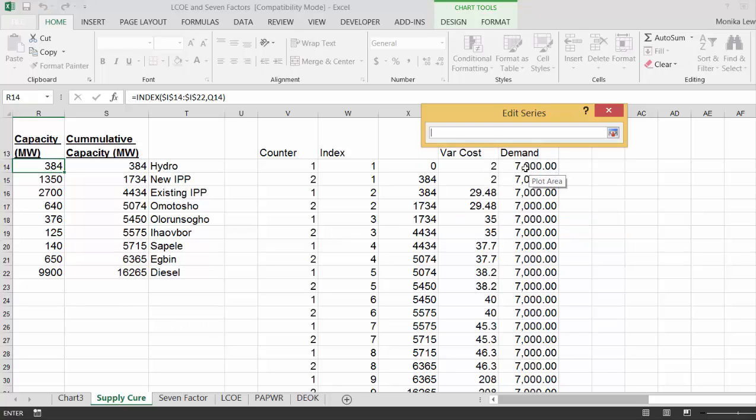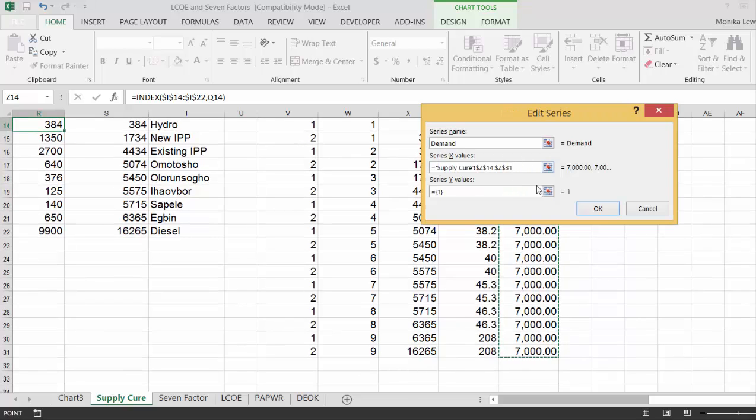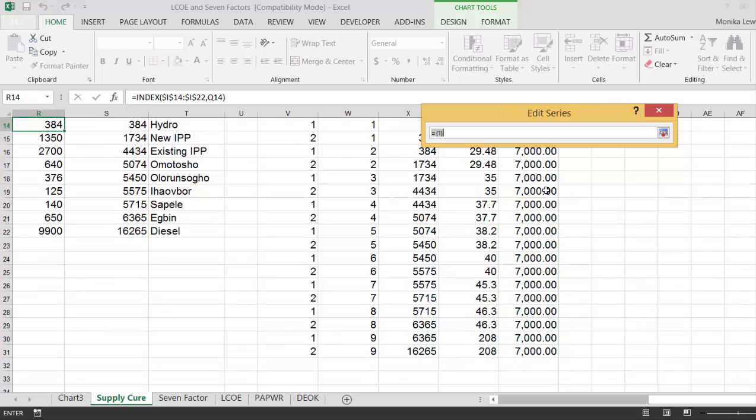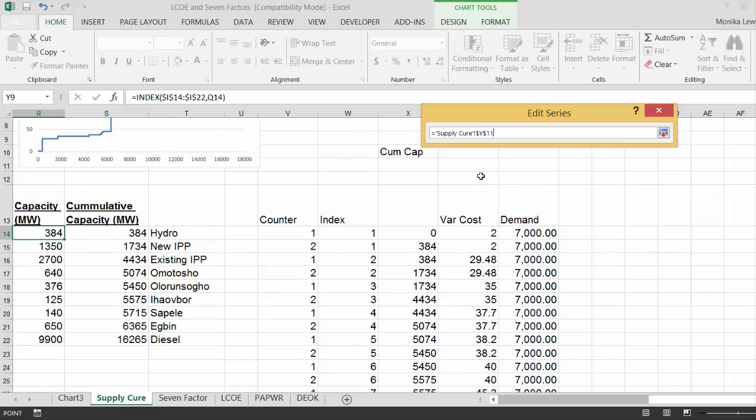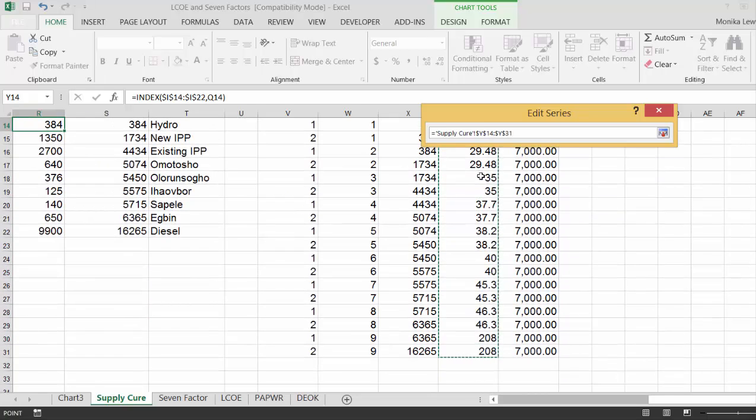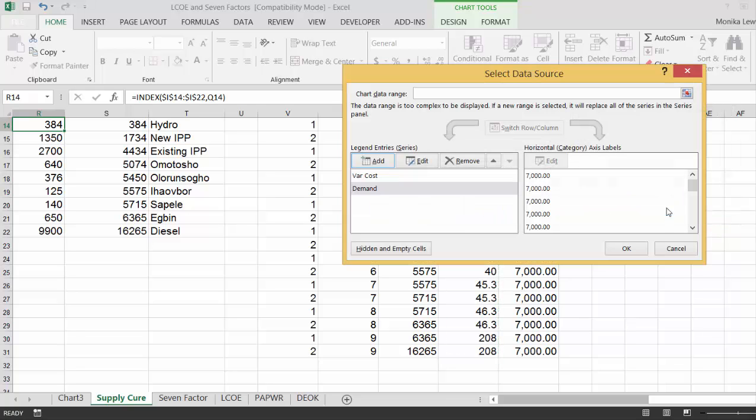But we go to select data and we add a plant and call this demand. And the, this one's the tricky, the X values. That's like the same things we had before. And the Y values are just the same prices. And then you press okay.